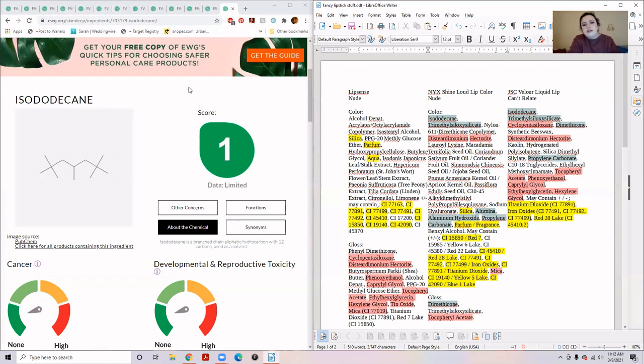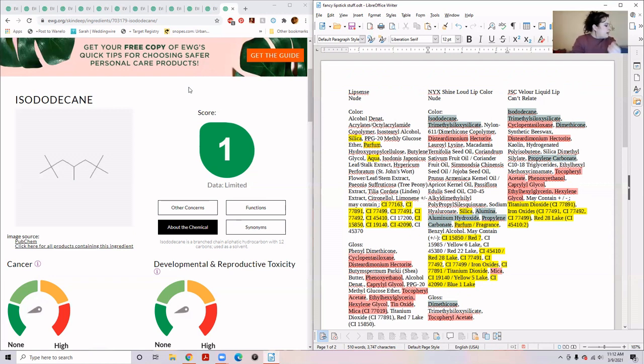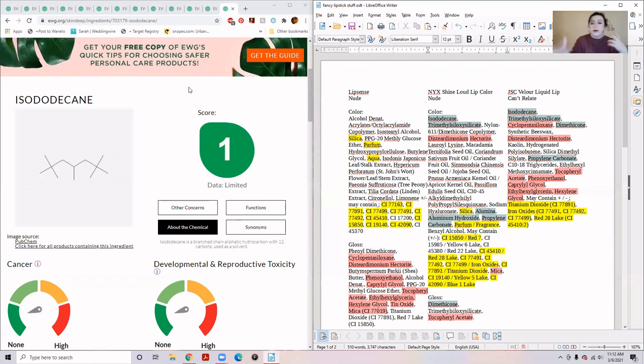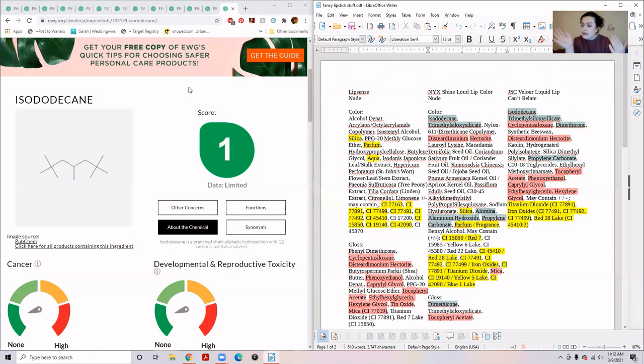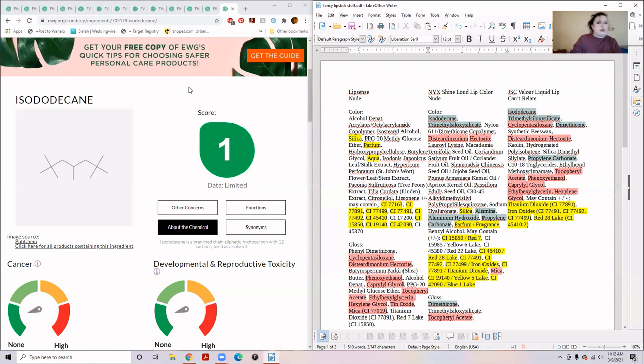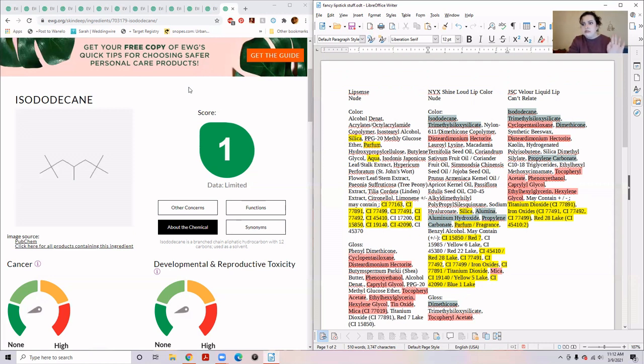Acrylate and octylacrylamide copolymer. I have my little notes of the denatured alcohol is used for viscosity control and solvent. And our copolymer is a film forming because obviously you want that color to form a film and to be on your lips and not just slide around like water with some color.